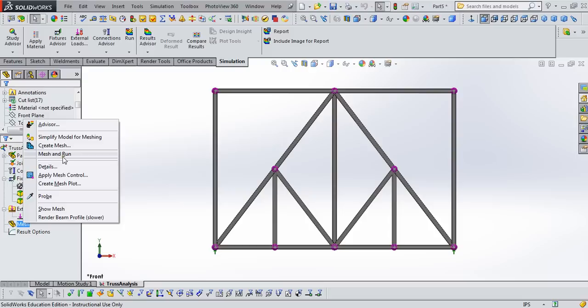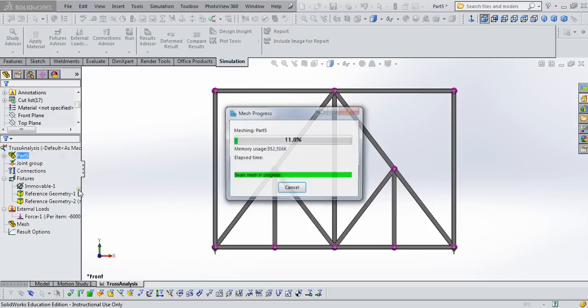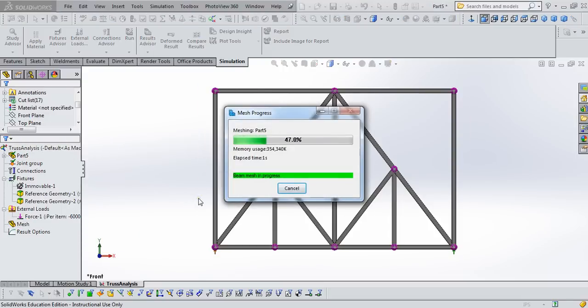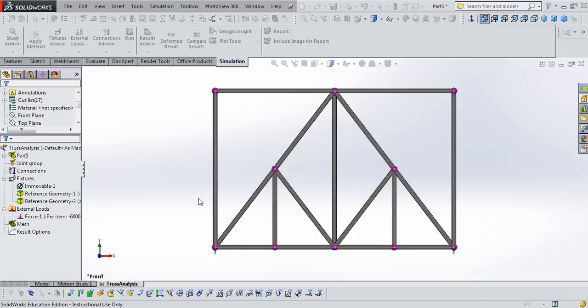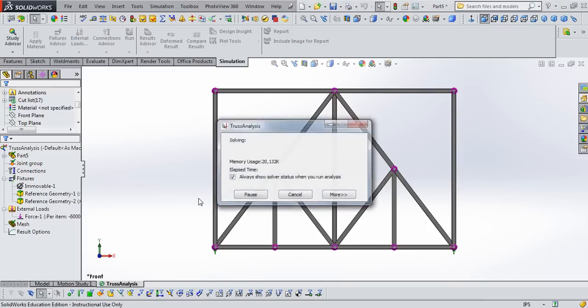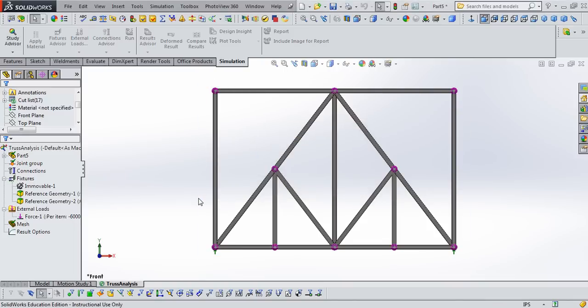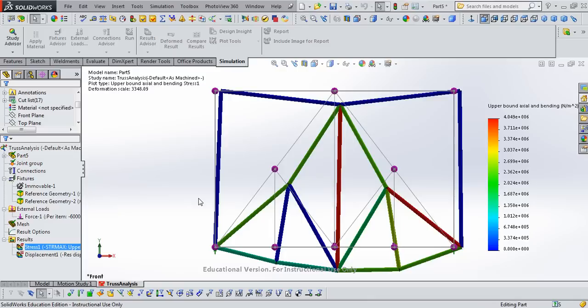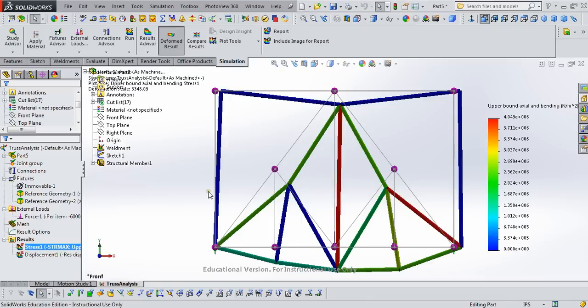It's time to mesh and run the analysis, so right-click on mesh, click mesh and run. Give it a little bit of time while the analysis runs. Meanwhile, I'll be thinking about which members we're wanting to compare to the solution.